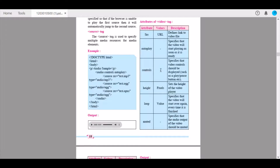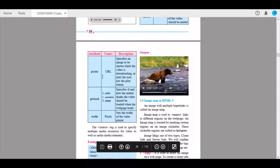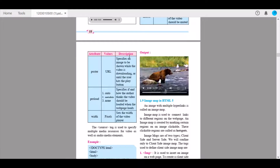Height sets the height of the video player, with the value in pixels. Loop specifies that the video will start over again and again every time it is finished. Muted specifies that the audio output of the video should be muted. Poster takes a URL value and specifies an image to be shown while the video is downloading or until the user hits the play button — it acts as a thumbnail.